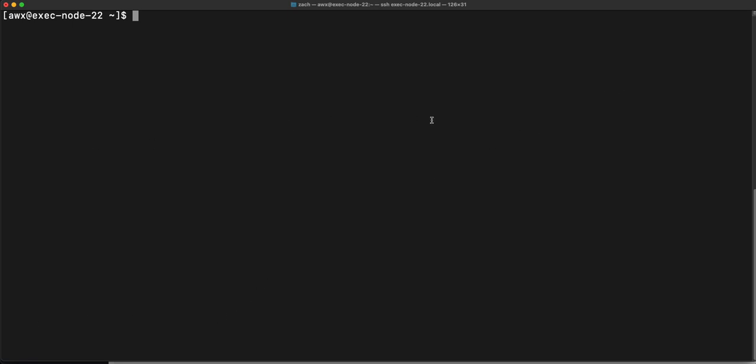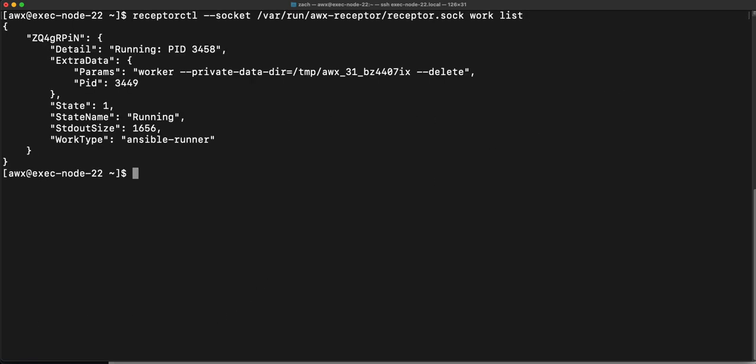If I go back over here, I should be able to rerun my work list command. And voila, I can see that I actually have a running job now because it's the sleep job that I just ran.